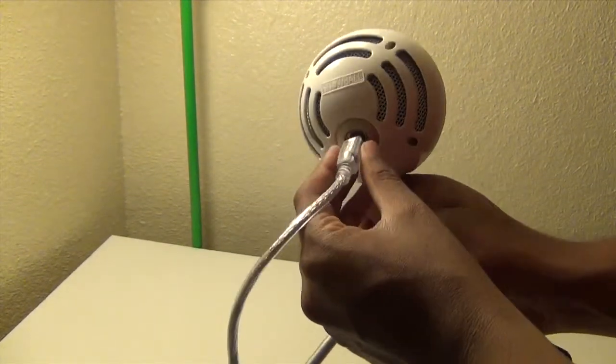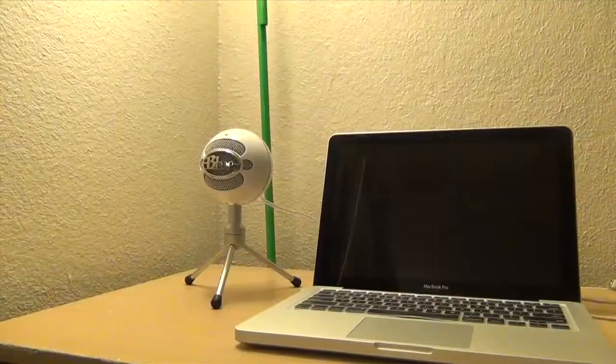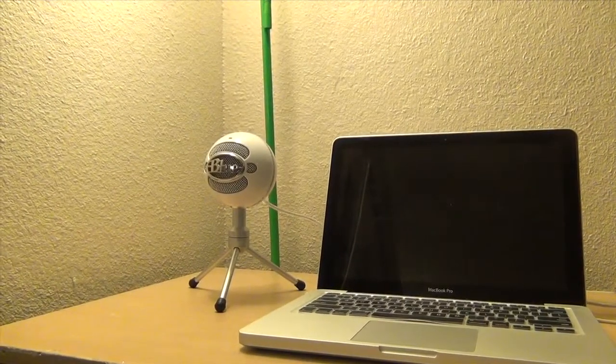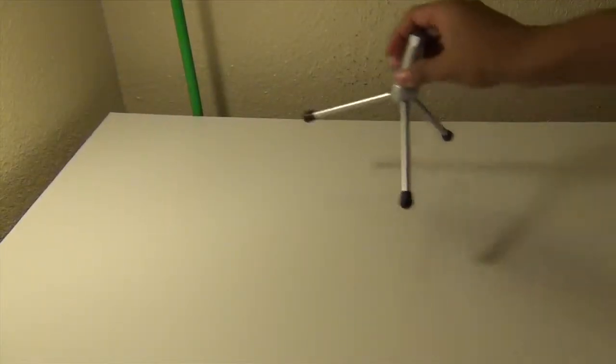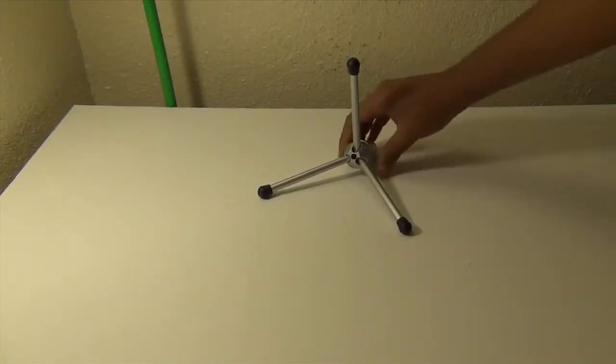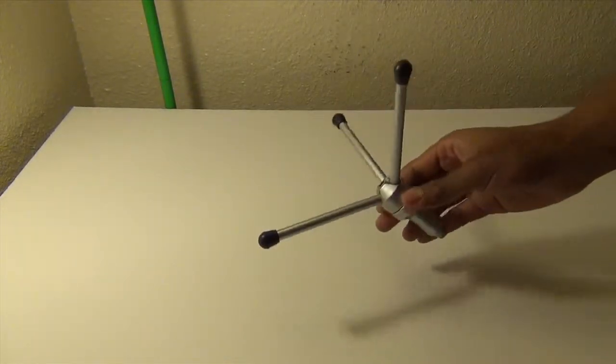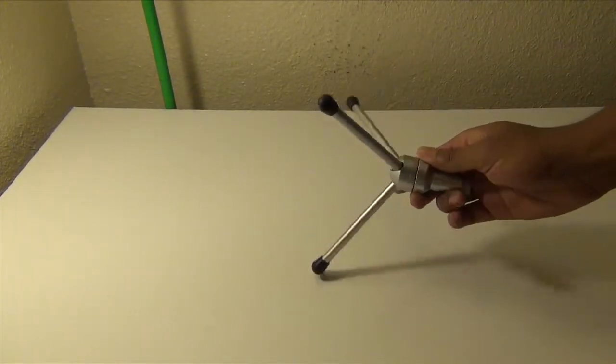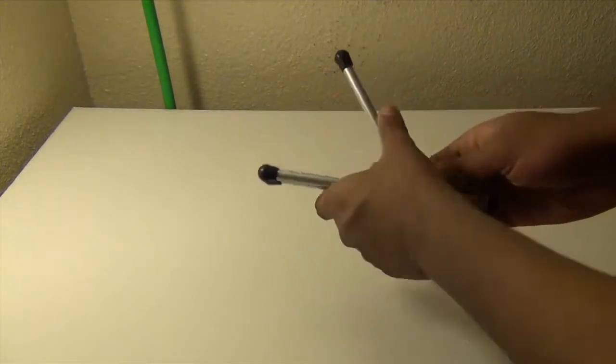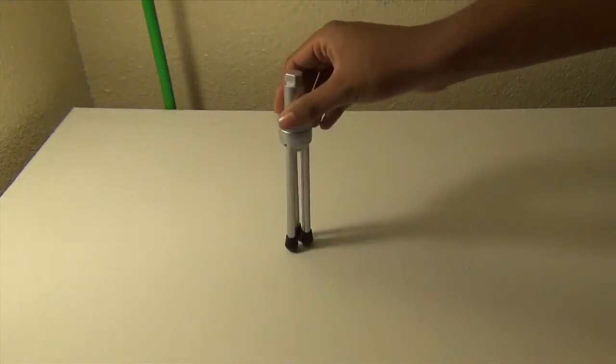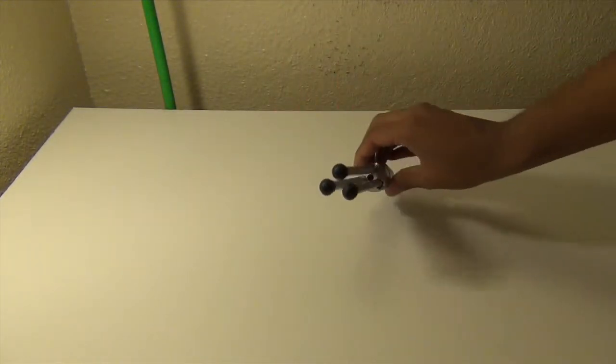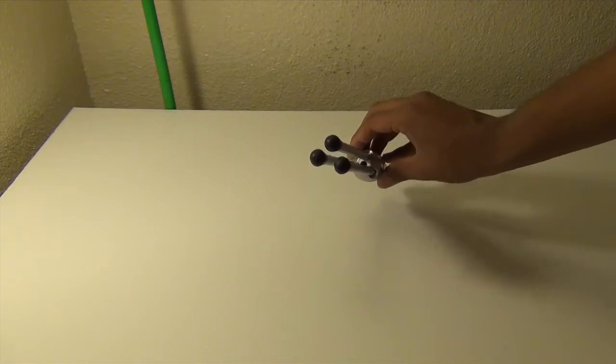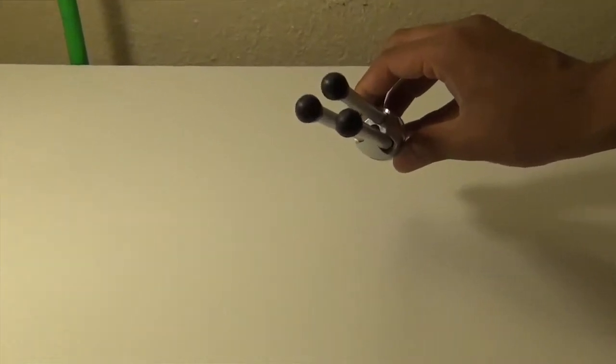It's not the same one as the normal Blue Snowball Microphone. This is the Cardioid model, so it's only for voiceovers and voice recordings from the front. The stand is very cheap quality, completely made out of plastic. The only good thing about it is on every corner there are rubber grips that work very well.